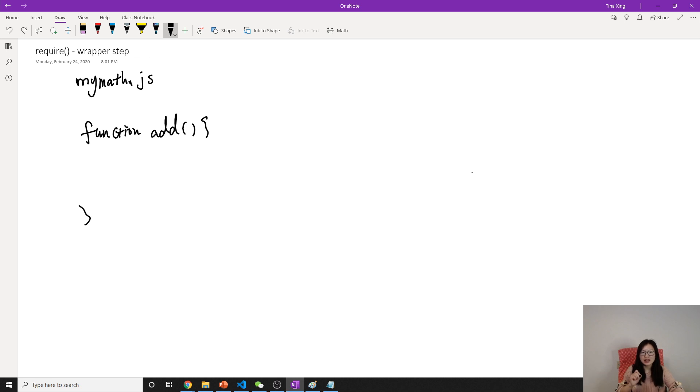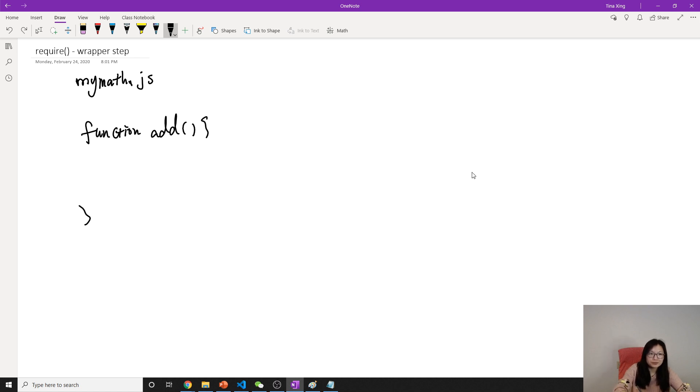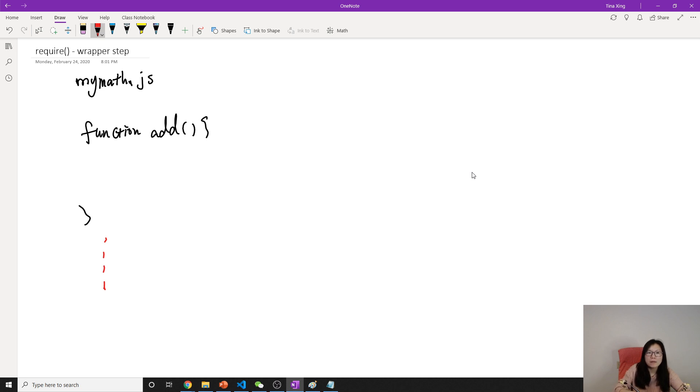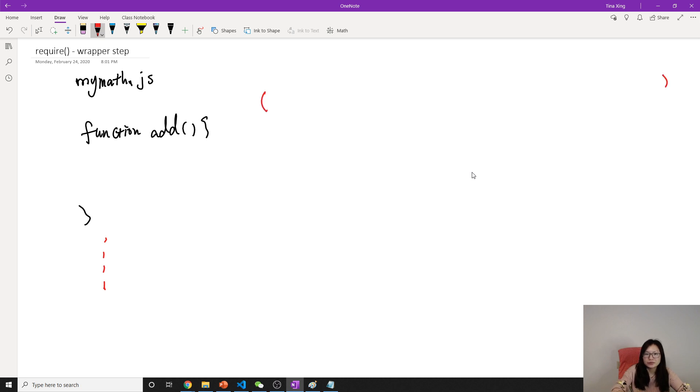It's the same thing here. So in the wrapper phase, what node does is it will wrap everything inside - no matter how many statements - it will wrap everything inside the JS file using this function.